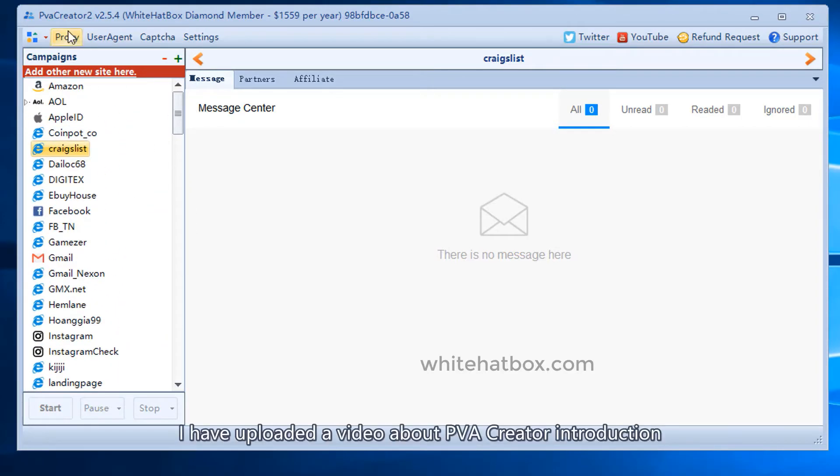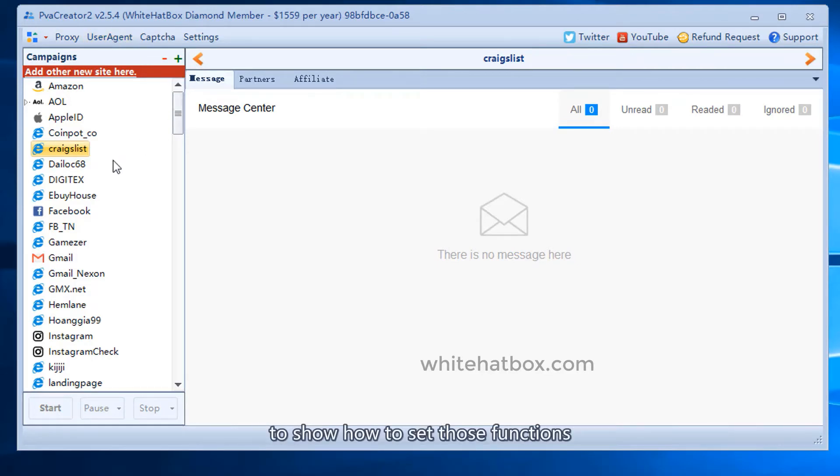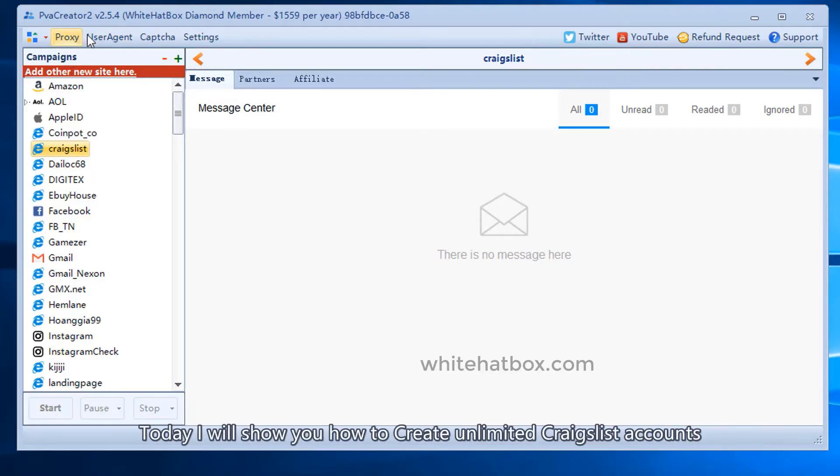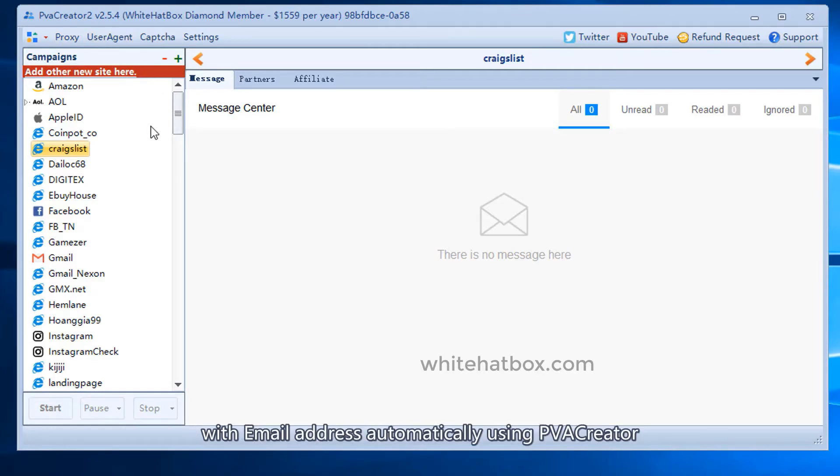I have uploaded a video about PVA Creator introduction to show how to set those functions. Today I will show you how to create unlimited Craigslist accounts with email addresses automatically using PVA Creator.